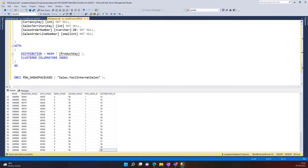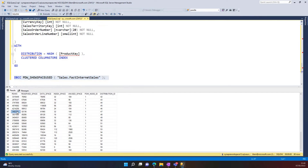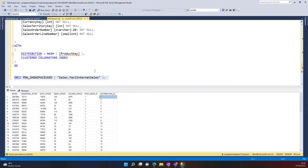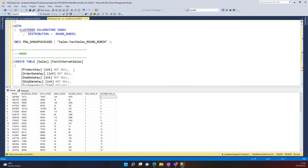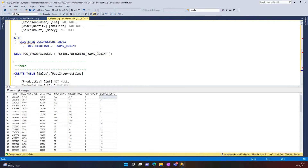And then we have hash. Hash is hashing the product key against the 60 distributions. Here I have different amounts of data, because the distribution is deterministic — according to the value of the product key, it will be hashed to the same distribution. A good use case for hash would be fact tables or tables where you have quite a lot of joins between tables. And round robin is a good fit for staging tables, because it will load quite fast. We're going to dig more into those examples later.